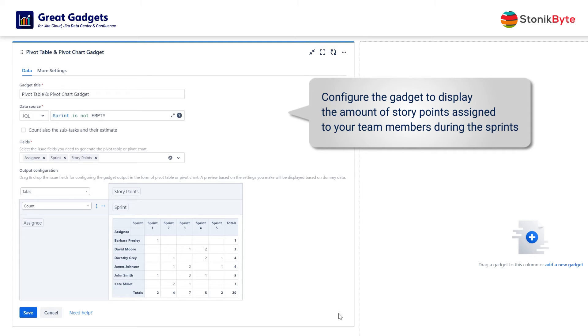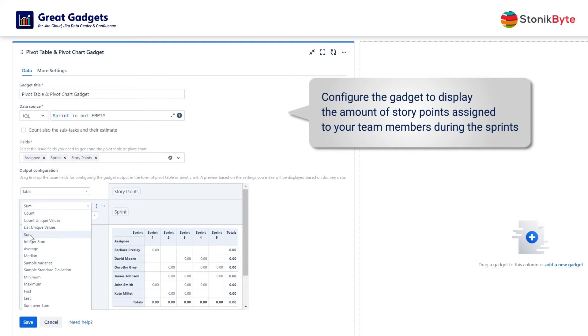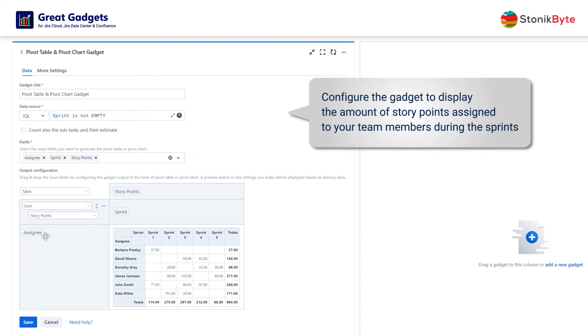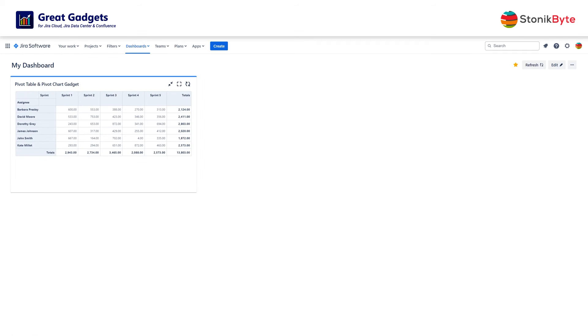Because you need this stat based on story points, change the calculation method from count to sum of story points. Click save. And there you go. The table is now displayed on the dashboard and shows real-time statistics based on Jira data.